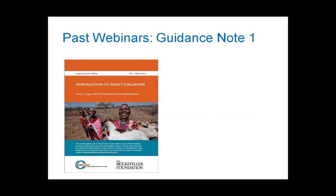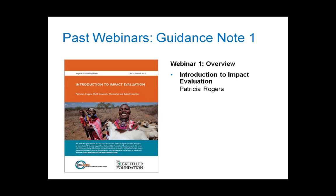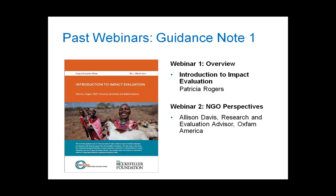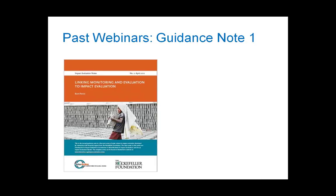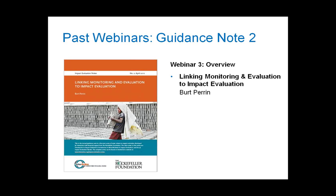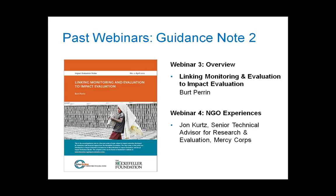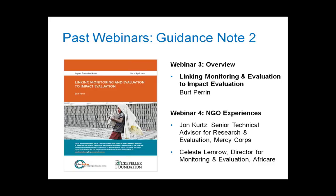Each guidance note in the series is accompanied by one to two webinars — one more theoretical, the other more focused on actual practice. In March, we launched the first guidance note with a webinar where Patricia Rogers presented an overview of her note. We followed that with a webinar featuring Allison Davis of Oxfam America, who focused on an impact evaluation of a program to prevent gender-based violence in El Salvador, as well as Mulu Chekel and Larry Dershem of Save the Children, who presented case studies from Palestine and Kazakhstan. In April, Bert Perrin presented the second note, and John Kurtz of Mercy Corps and Celeste Lemro of AfriCare shared their experiences.